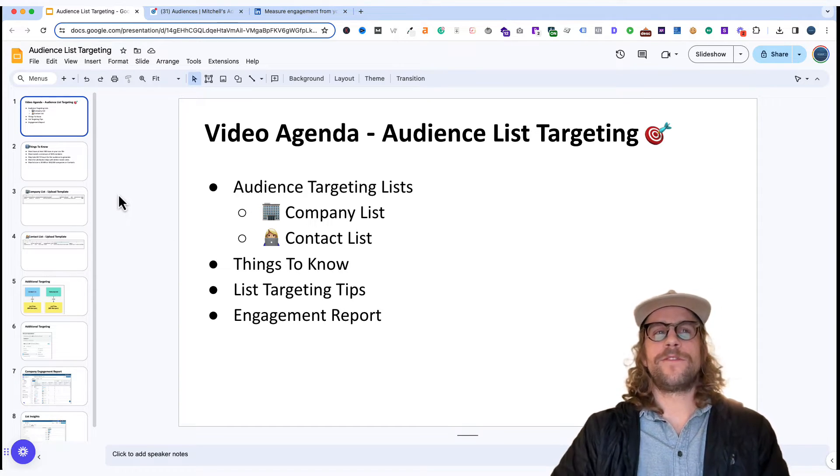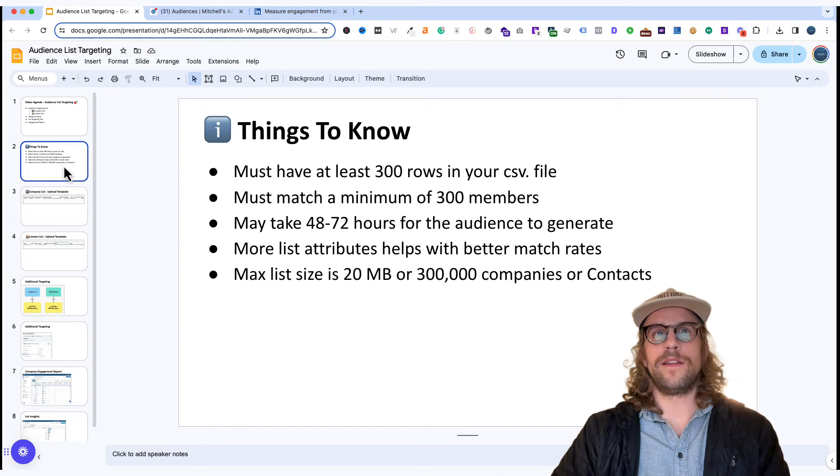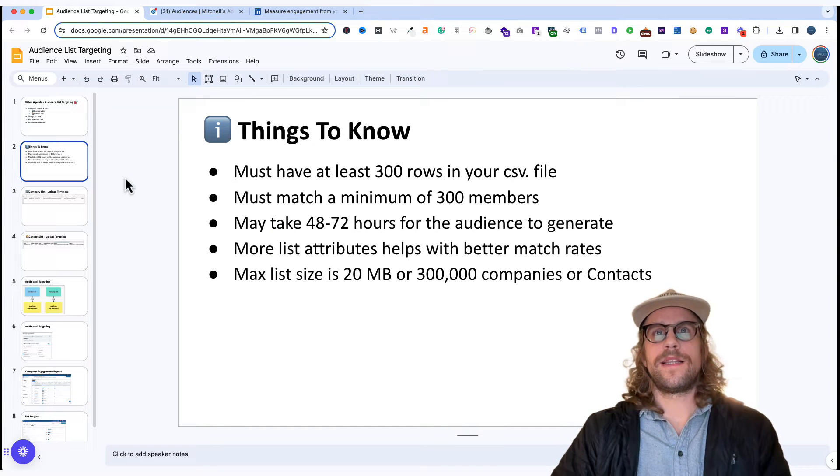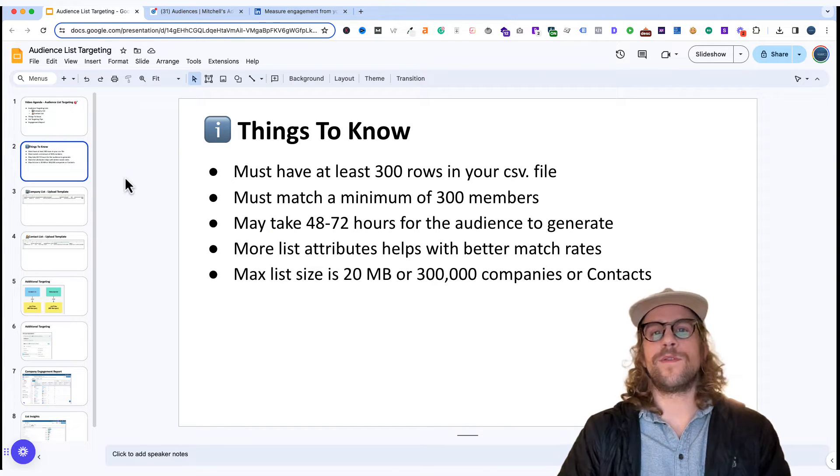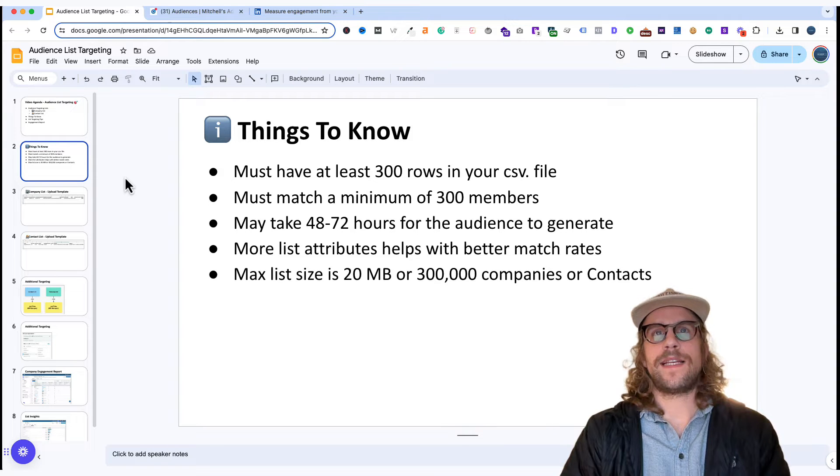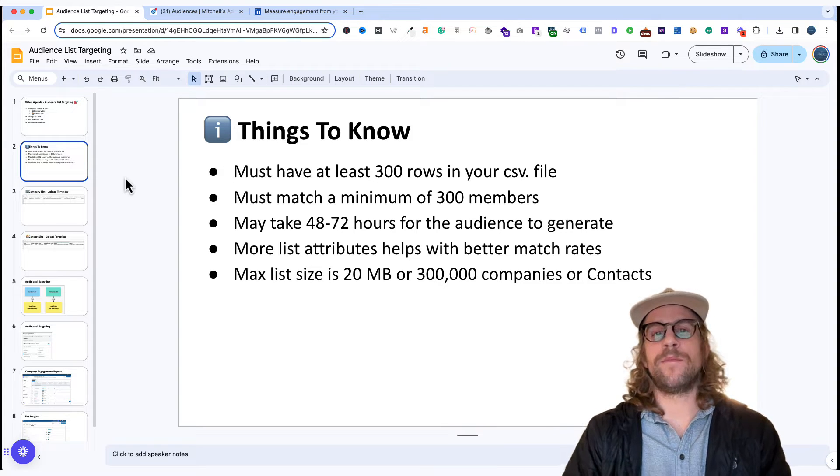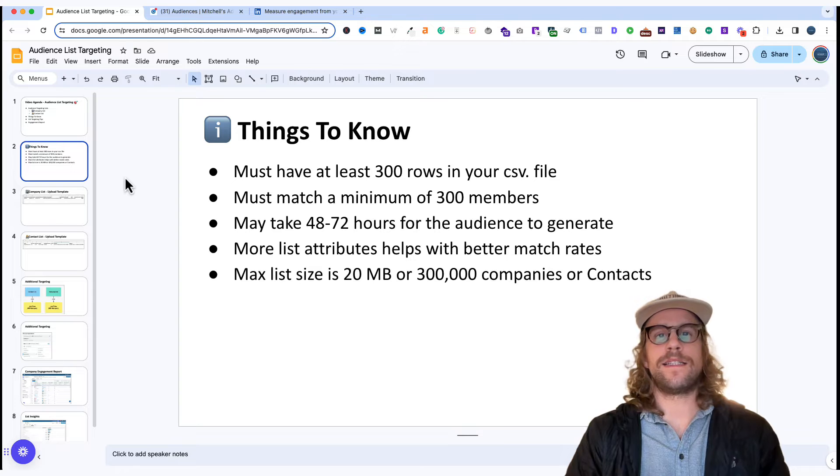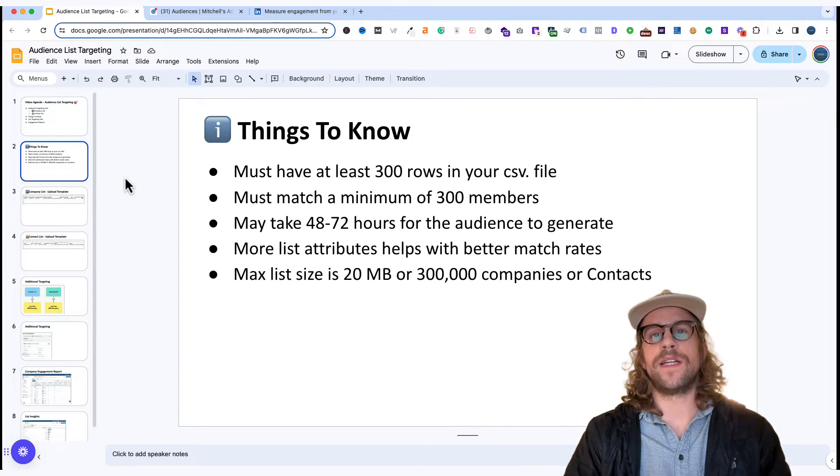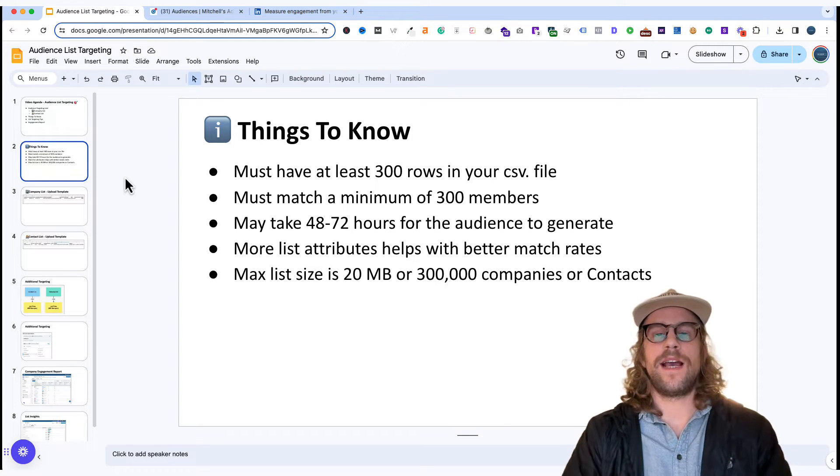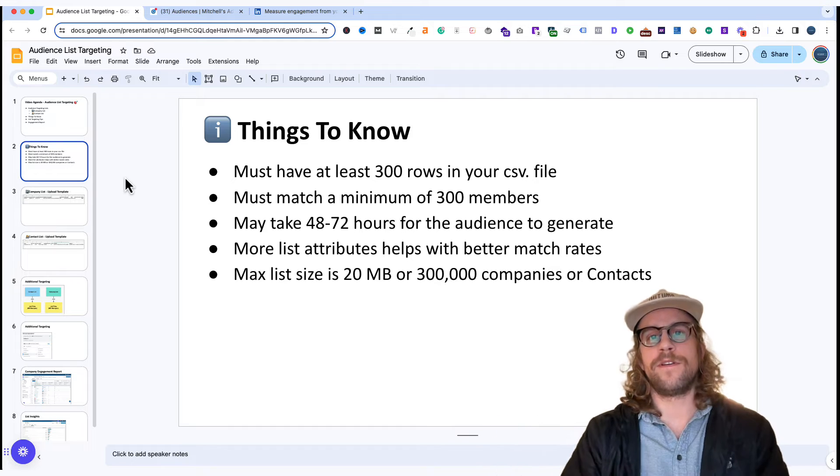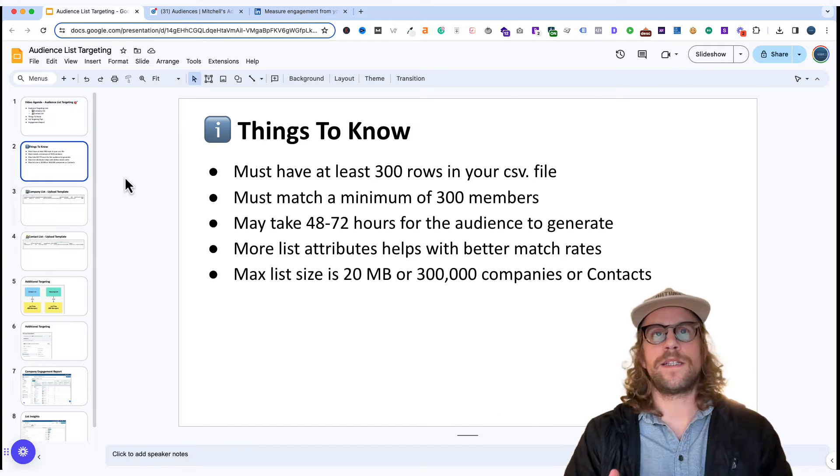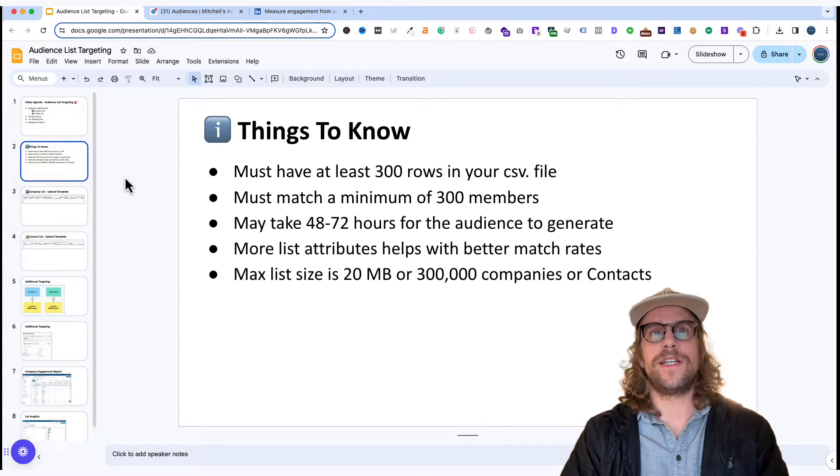So there are a few things to know before uploading your list. The CSV file has to have at least 300 rows. It has to match with a minimum of 300 members because in LinkedIn ads any audience has to be at least 300 members in size. Ideally it's a lot larger than that for the unit economics, but it has to be a minimum of 300.